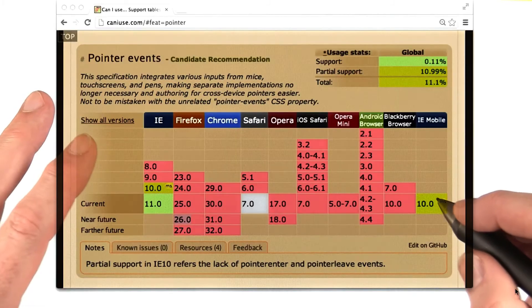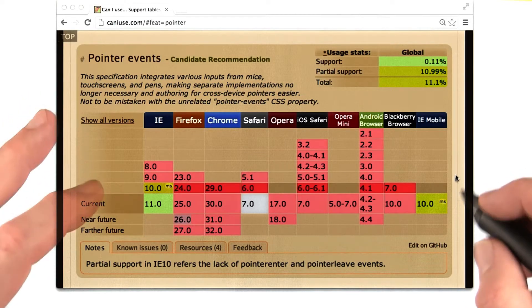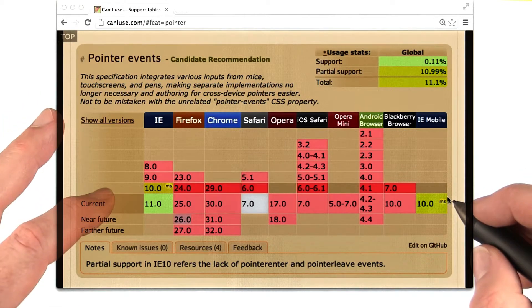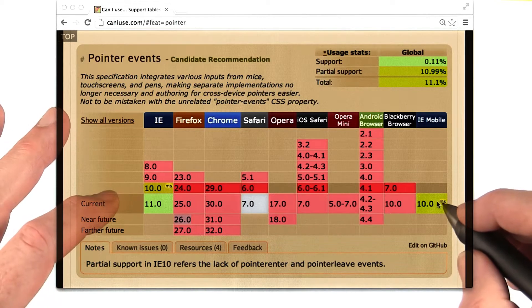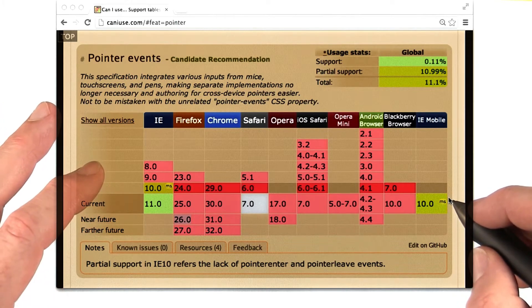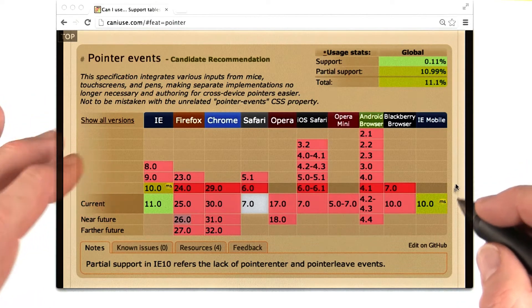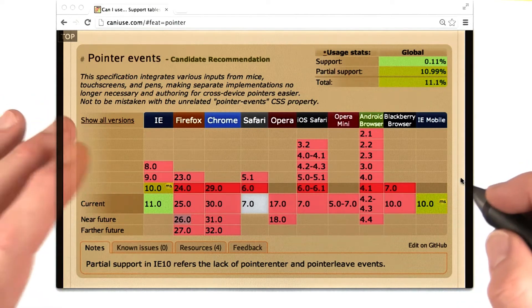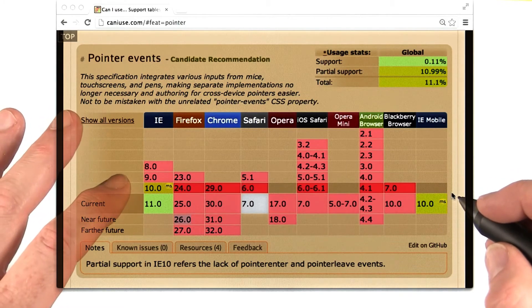To rectify this situation, Microsoft made a standards proposal that reconciles touch events and mouse events, and pen input too, into one model called pointer events. You'll notice that pointer events are currently only natively implemented on Internet Explorer and IE Mobile. For all the other browsers out there, you're going to need a polyfill library built on top of touch events.